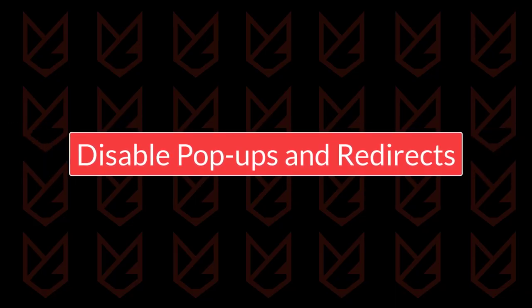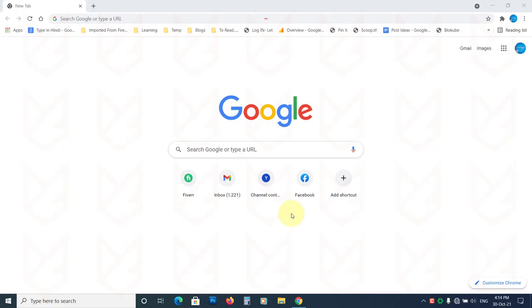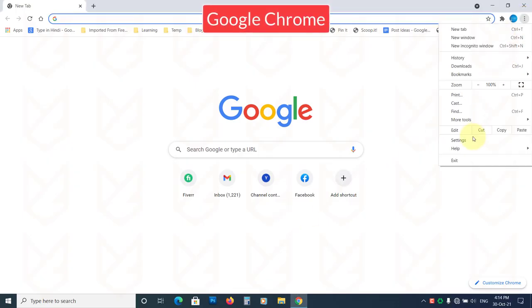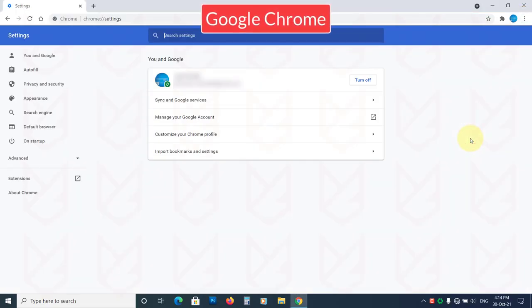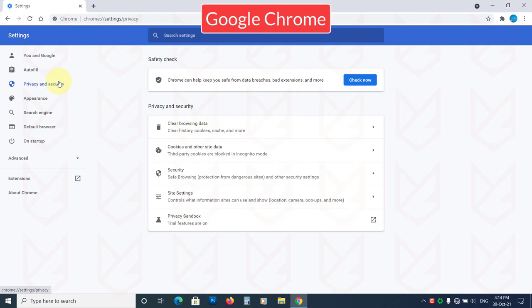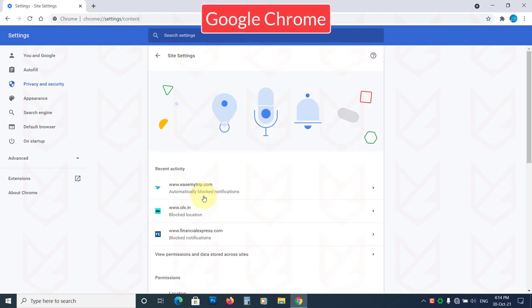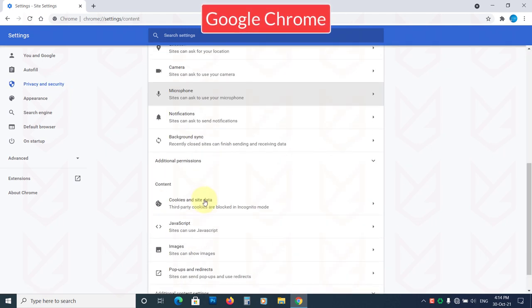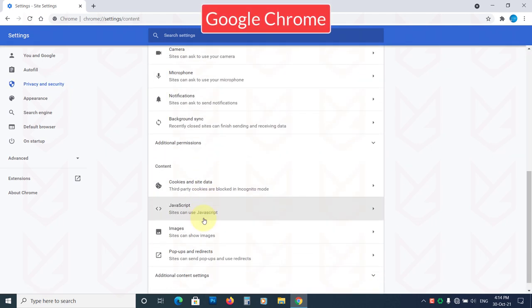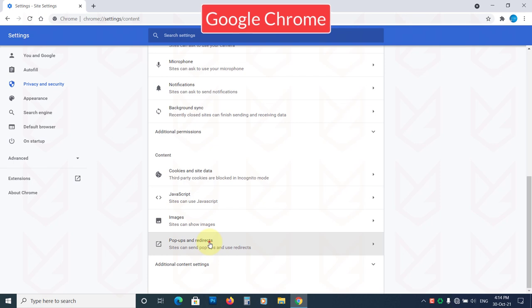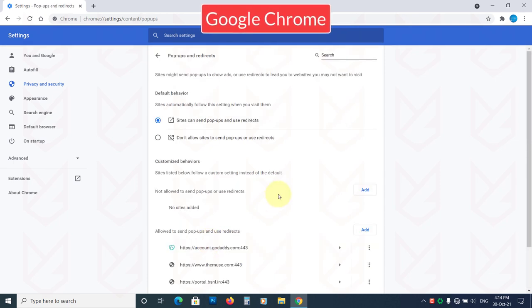Disable popups and redirects. On Chrome browser, open Settings. Click on Privacy and Security, then on Site Settings. Scroll down and click on Popups and redirects. Now select Don't allow sites to send popups or use redirects.